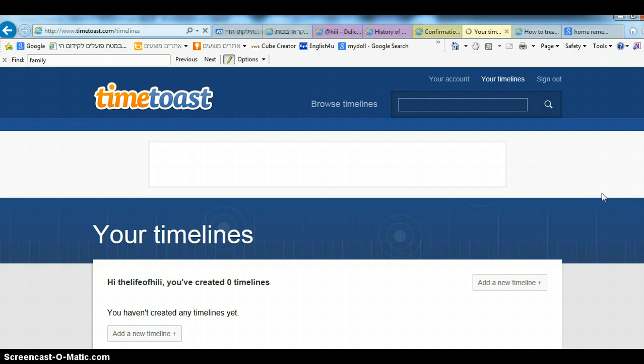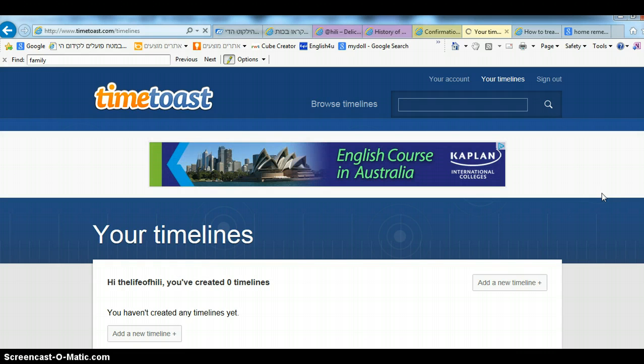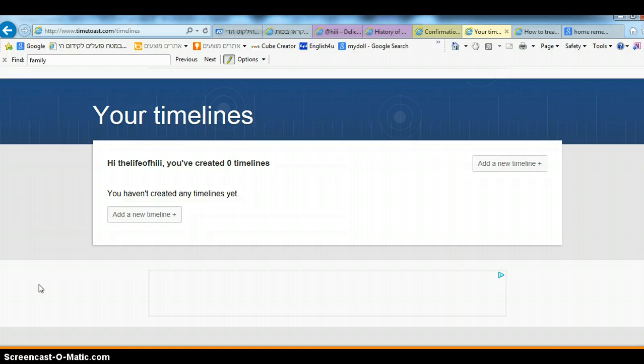It will say you have zero timelines, so you need to click on add a new timeline.